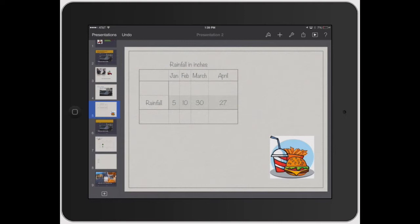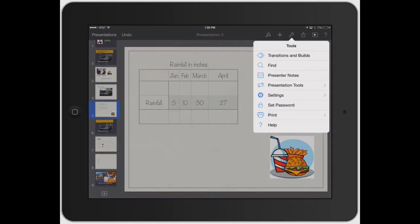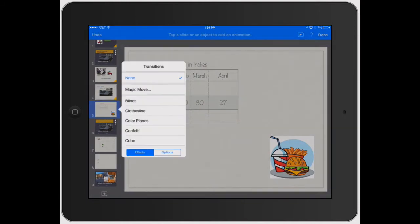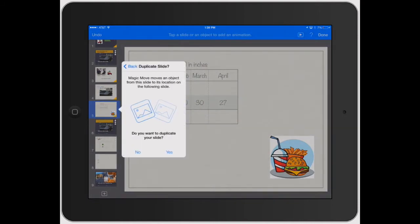So there's two different ways to do it. One is clicking on a slide, clicking transition, or you can click the wrench tool and go to transitions and builds, click on that, click magic move.